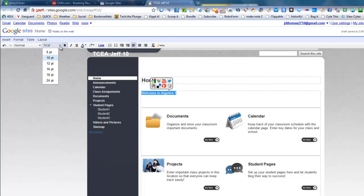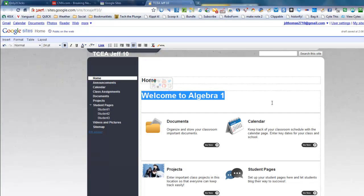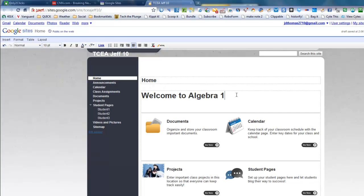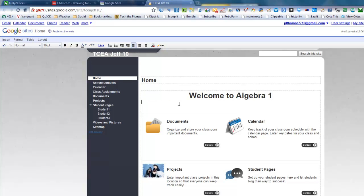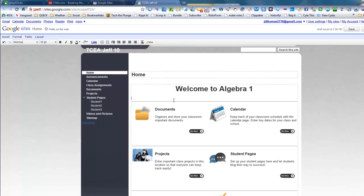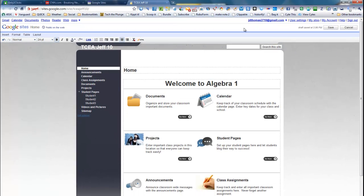If you wanted to make that bigger or bold, you click on bold, and I want it really big. Better yet, how about we center it? And maybe I don't want those. And then I just click on save.